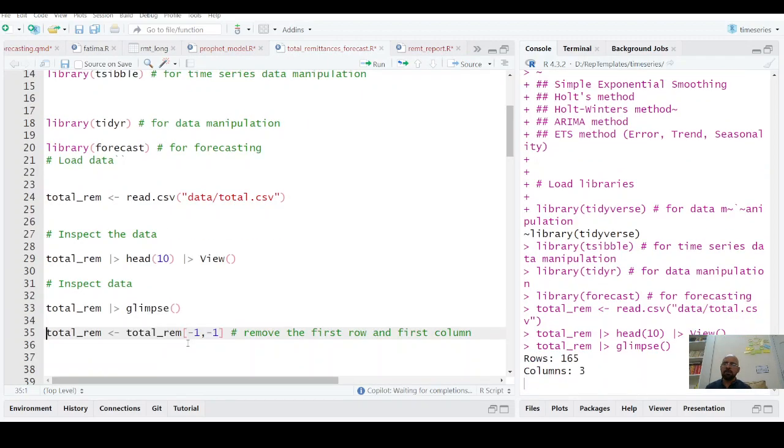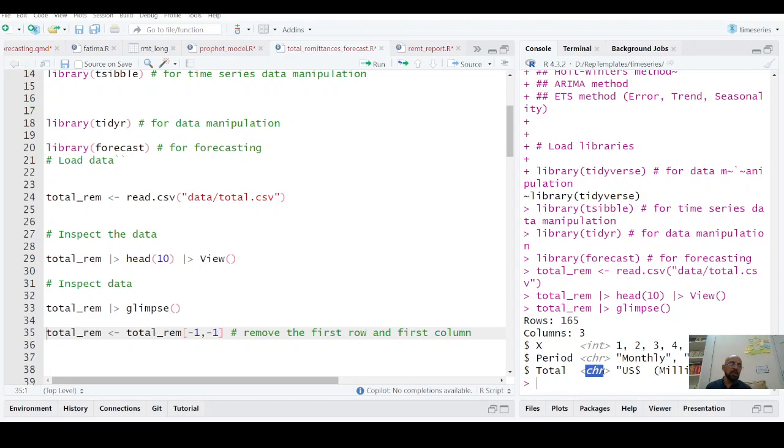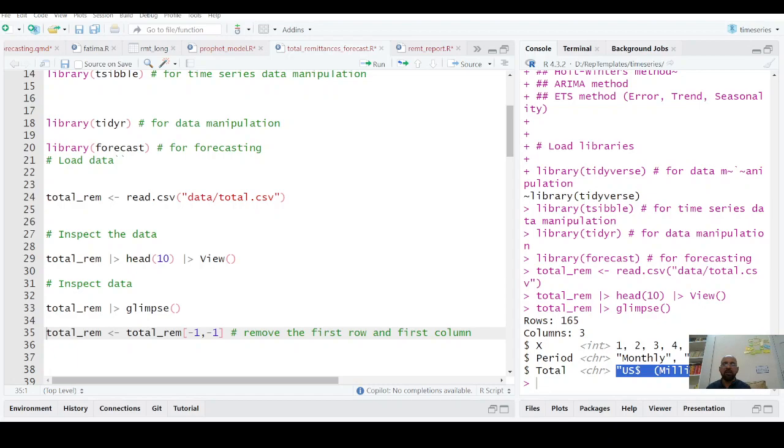Another way of visualizing this data: you have X which is an integer, period is character, it's not date. So it's not properly read. Total is not in double, it's also a character because your first value US million dollars is added among other numerical values.